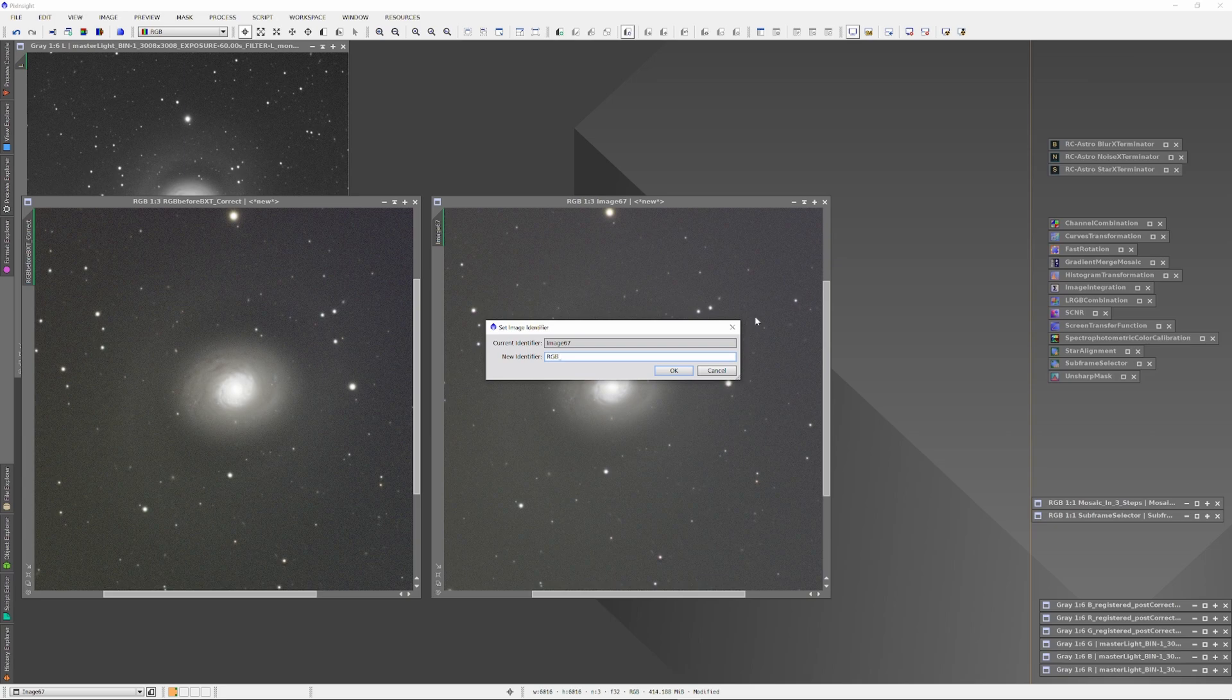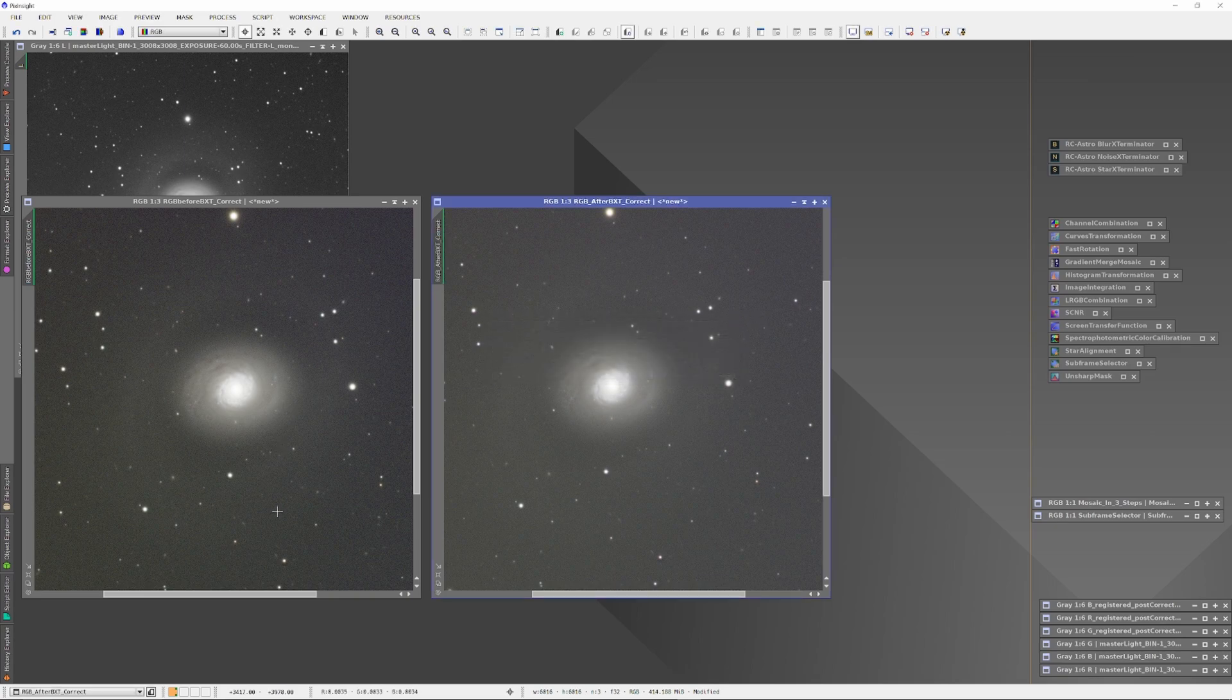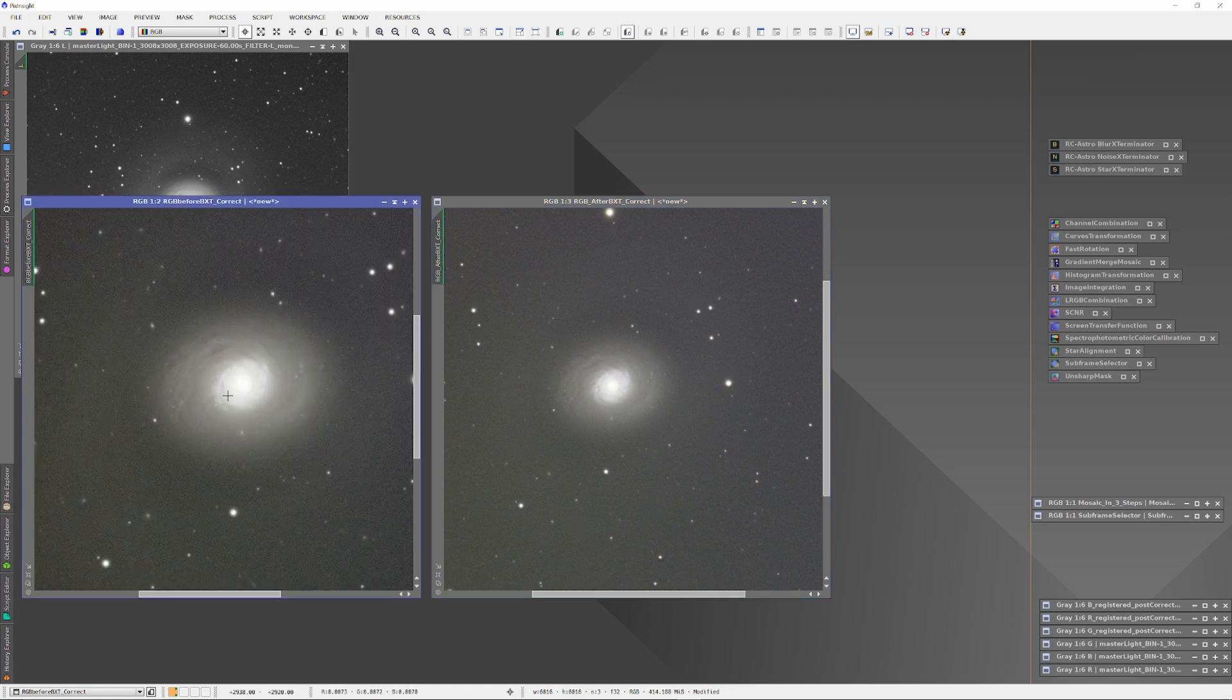On the left, where the Blur Exterminator was run after the RGB channels had been combined, the background is darker and the image is more contrasty. However, less fine detail has been preserved within the galactic structure. The image on the right is less contrasty and there is clearly more detail preserved in the galactic structure.